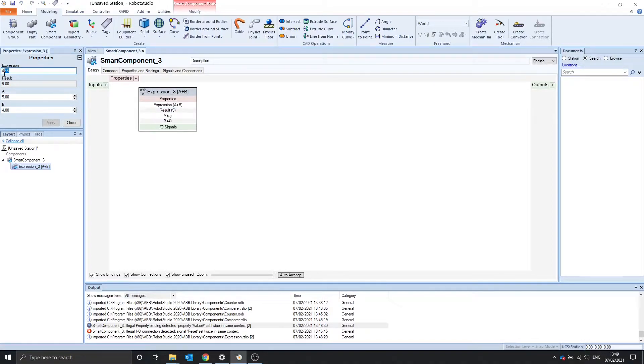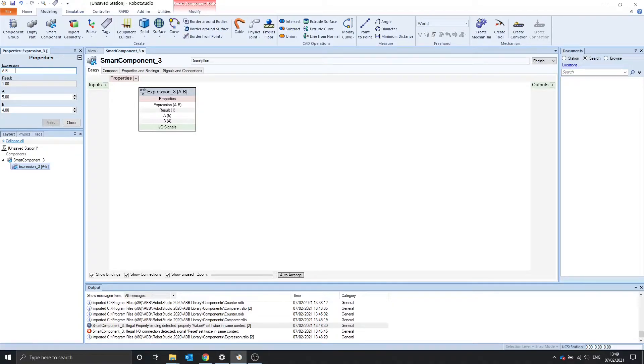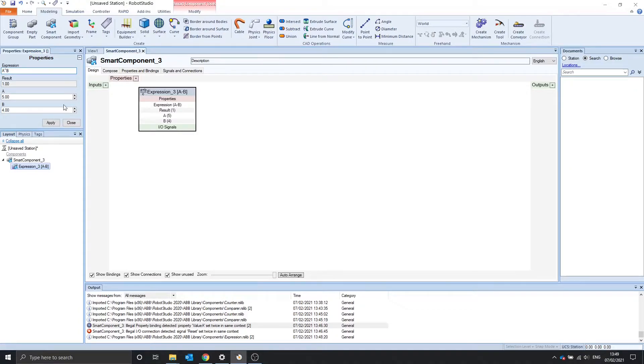We can do a minus b. That'll give us 1. And we've got other operators, such as times, divide, to the power of, which is the up symbol, like you see.